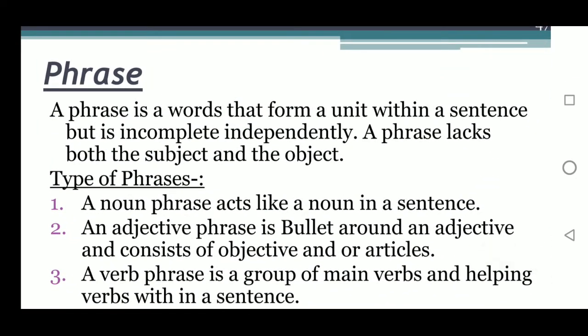The first topic of writing skill is phrase. A phrase is a group of words that form a unit within a sentence but is incomplete independently. A phrase lacks both a subject and an object.